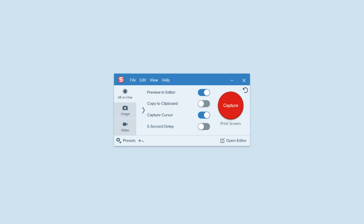The capture window contains three tabs: image, video, and all-in-one, and each is good for different things.